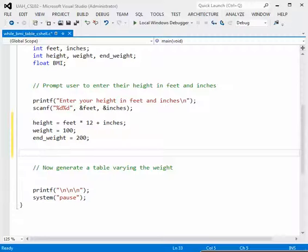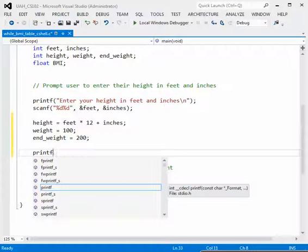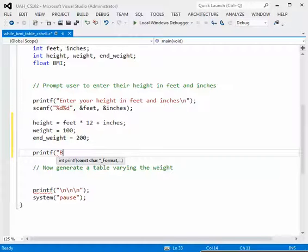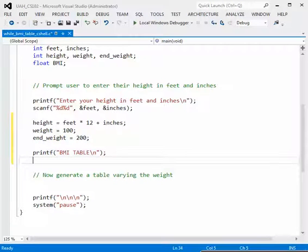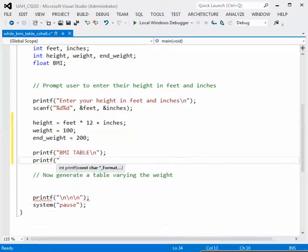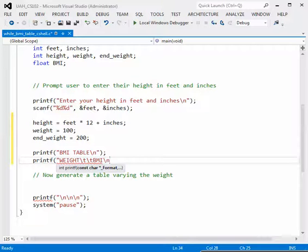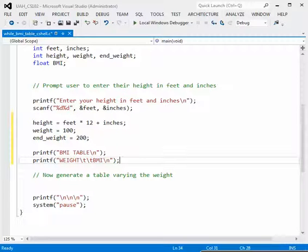We also want a header for our table, so let's print that out. The table will have two columns: weight on the left and body mass index on the right. Let's print a title: printf "BMI TABLE" with a newline. Then column headers: printf with 'weight', two tabs, then 'body mass index', followed by a newline. That takes care of the data printed to the screen outside the loop.